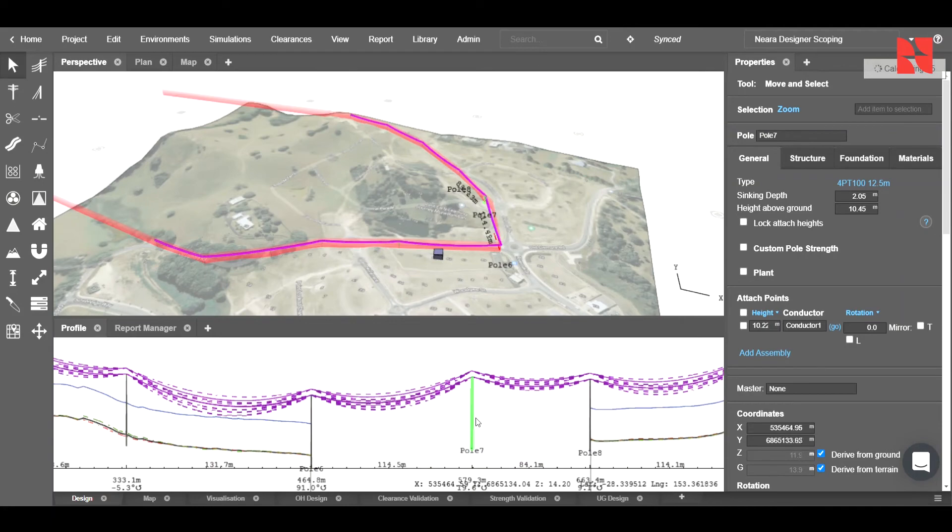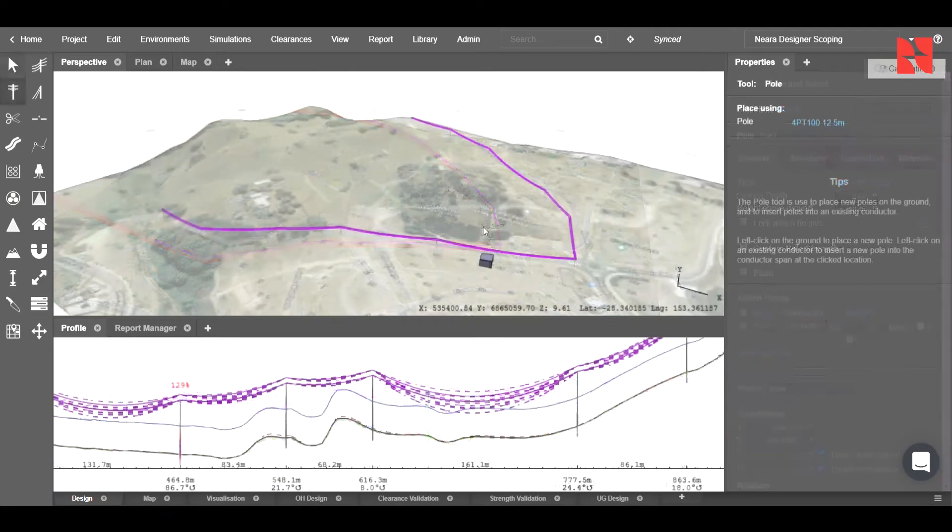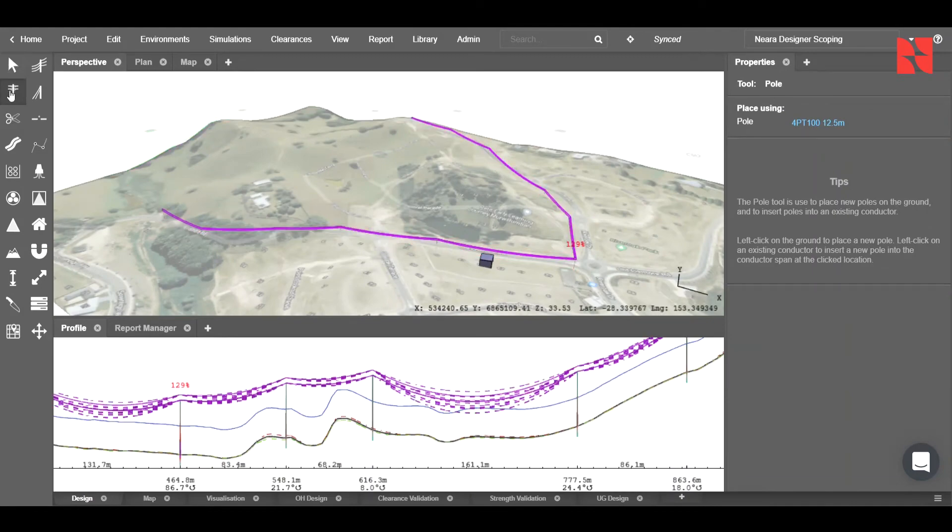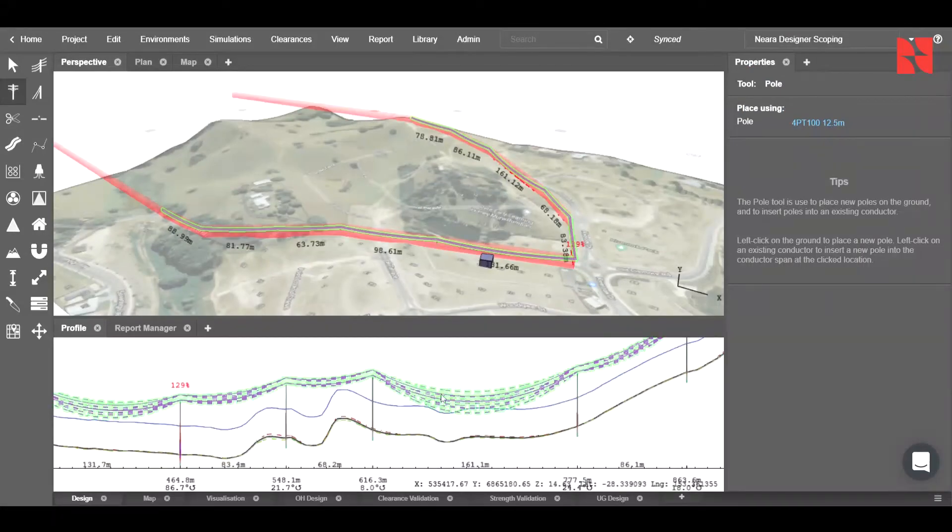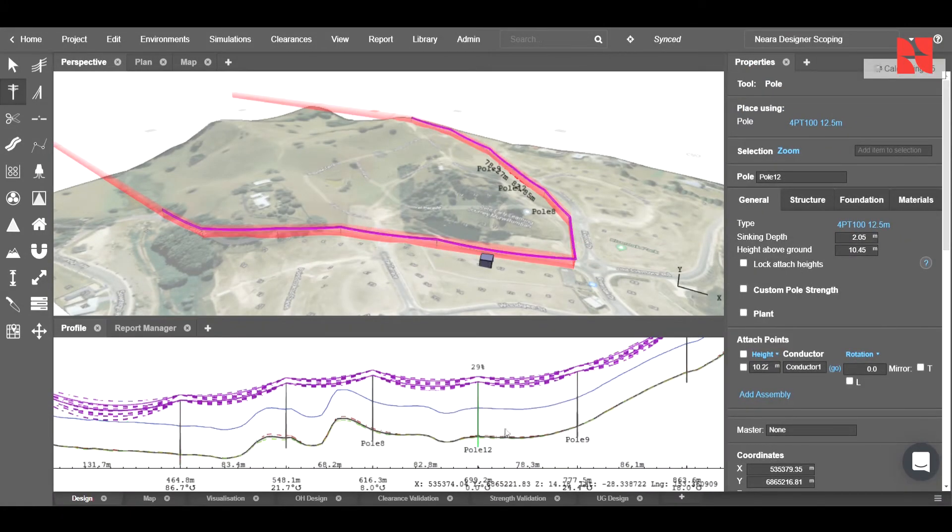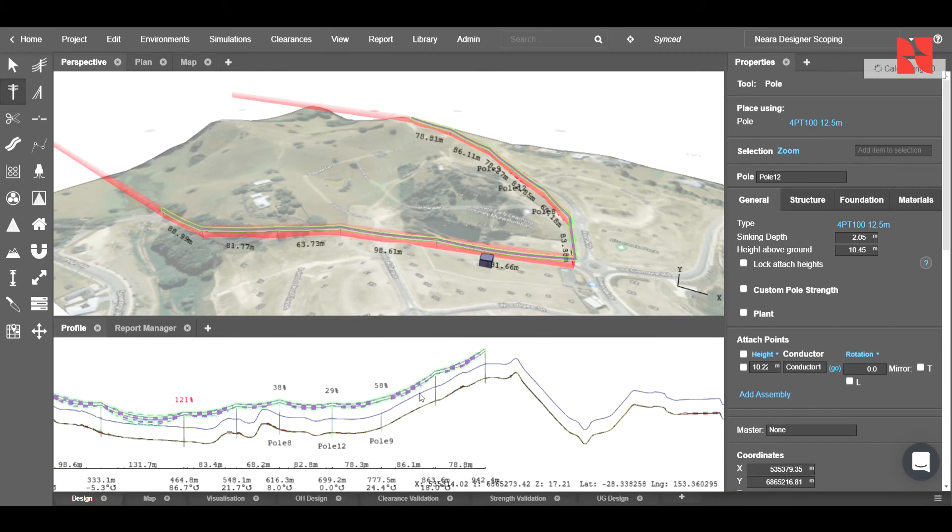From this menu, we're able to add or delete poles as required. In this case, I will need to add a pole here, so I click on our pole tool, make sure that we've used an appropriate pole, and click on the span. And you'll see that we can now place a pole at our desired location.